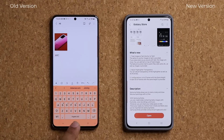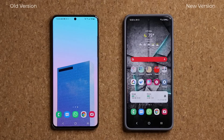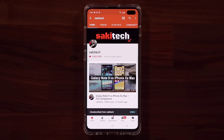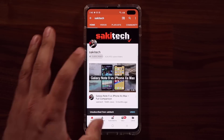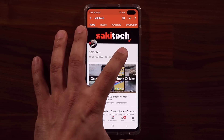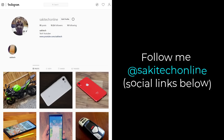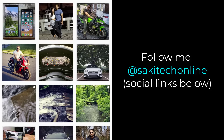If you have any questions, comments, or concerns, drop them down below. Have a fantastic day. If you found this video useful, make sure to subscribe to Saki Tech by clicking that button, and also click the bell icon to get notified every time I upload a new video. If you use Twitter, Instagram, or Facebook, follow me at Saki Tech Online to get the latest updates as well.